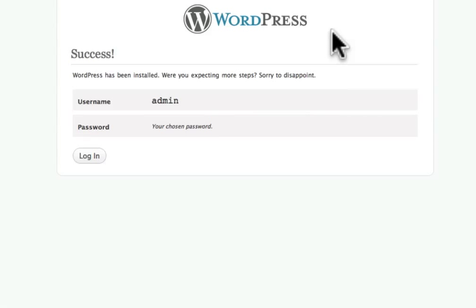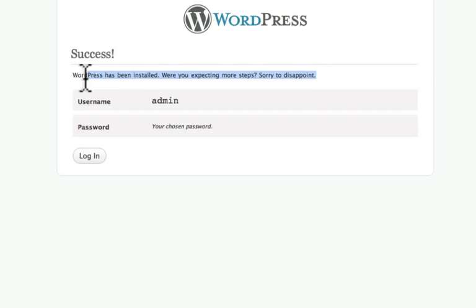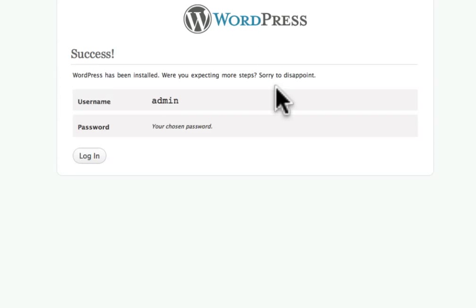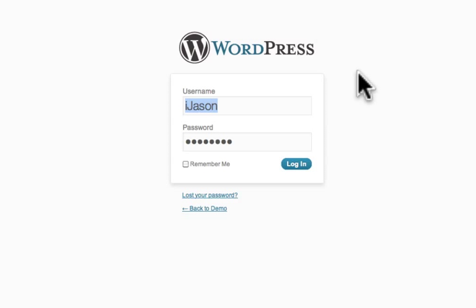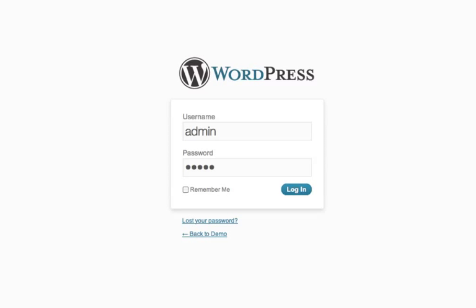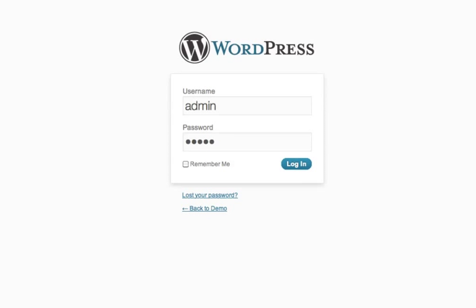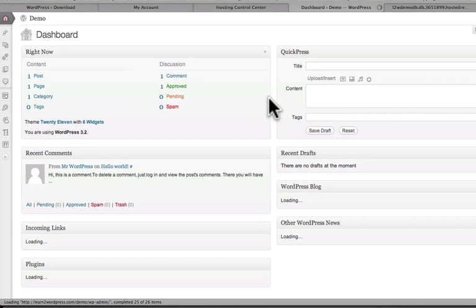Then it's going to give you a message like this. WordPress success. WordPress has been installed. Were you expecting more steps? Sorry to disappoint. They kind of pride themselves in how easy it is to install a database powered website. So it certainly is very, very easy. And that is it. We have officially installed WordPress. So I'm going to go ahead and hit login here. And then right away it's going to ask us to put in our username and our password. So I'm just going to go in here and I'm going to put in admin and the password. I'm going to hit login.